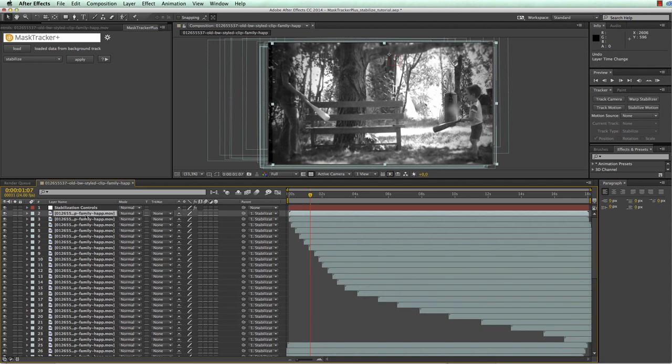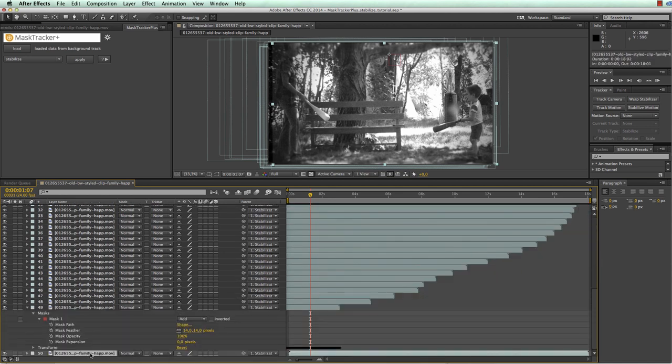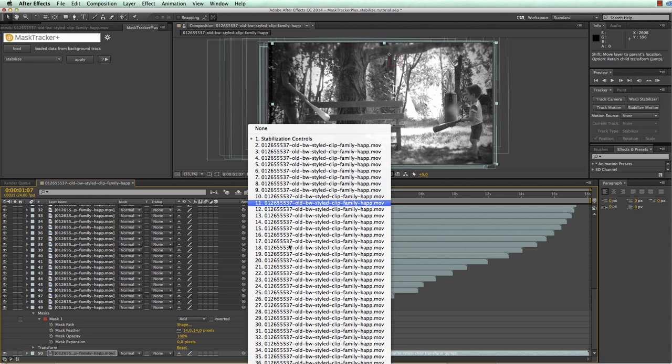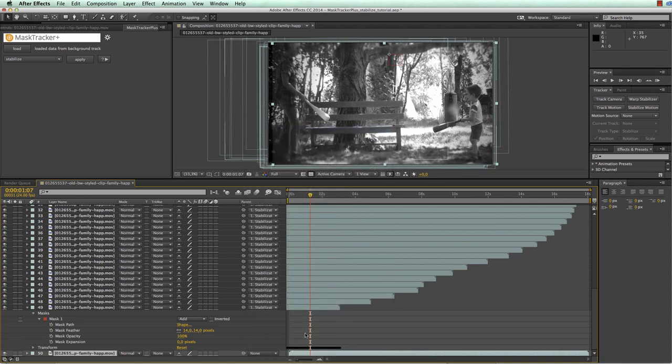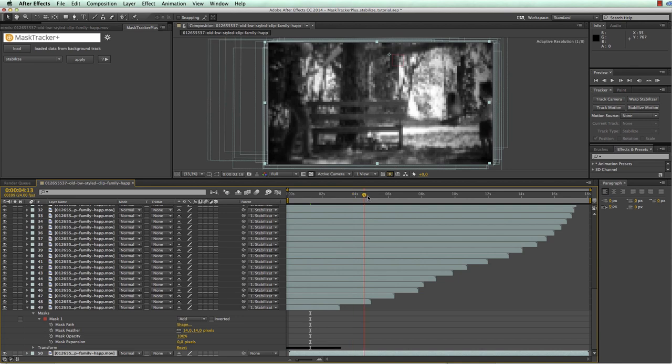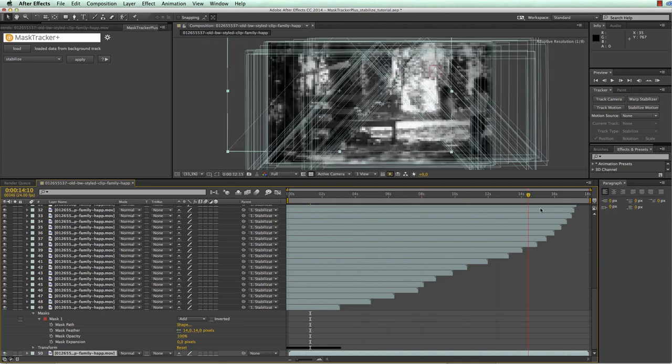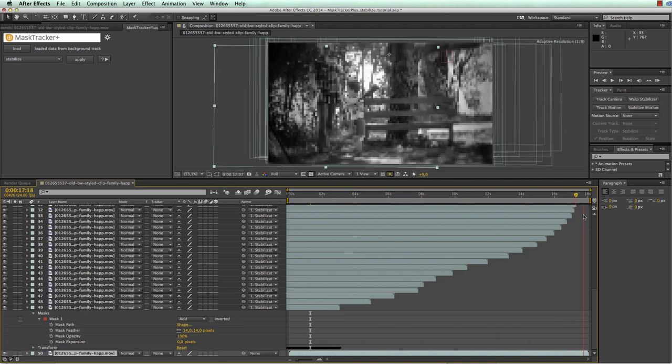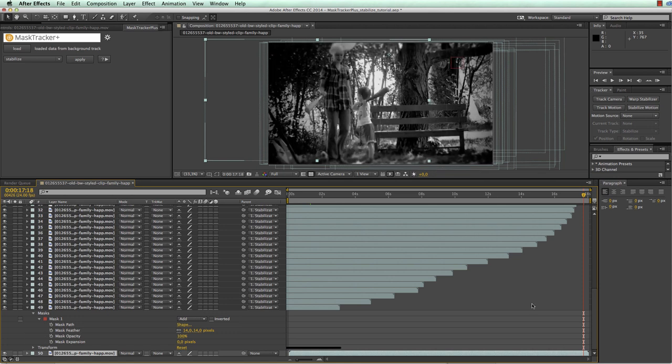Finally I make another duplicate and move it at the very bottom. And for this bottommost one I remove the parenting so I parent it to none such that it doesn't move at all and fills in all the missing parts. Obviously for this last layer it doesn't move with the track so what it will fill in is not accurate. But anyway it is just used to fill in the tiny little bits that are left and usually this is good enough.